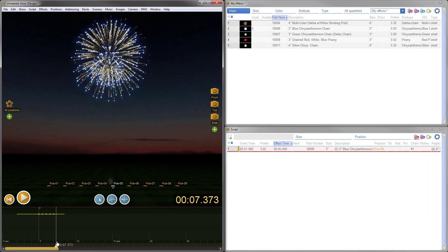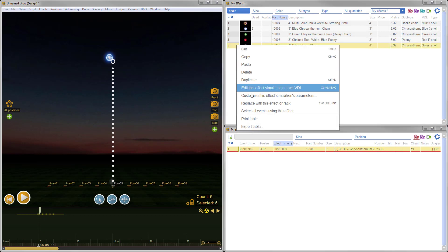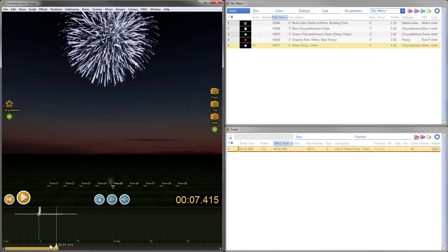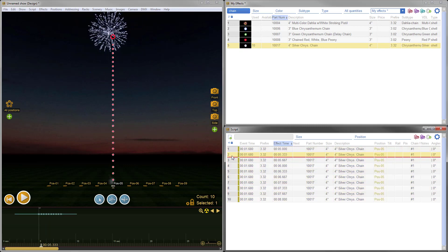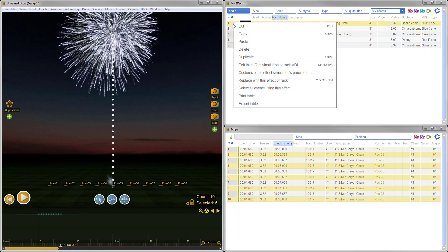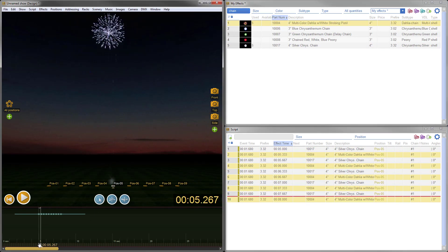In previous versions of Finale 3D, it wasn't possible to replace a chain without deleting it. Now you can replace chains with chains or any other type of effect and even replace items within chains without the need to start from scratch.